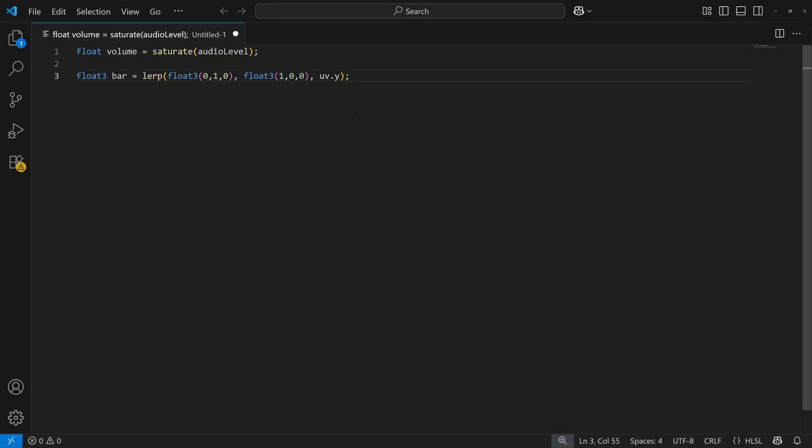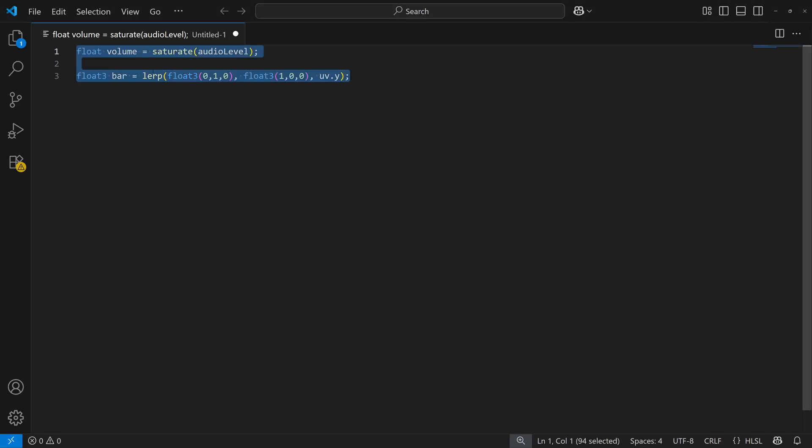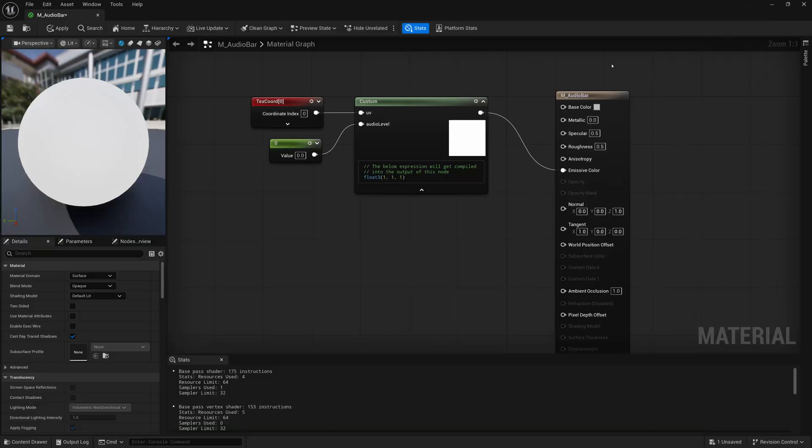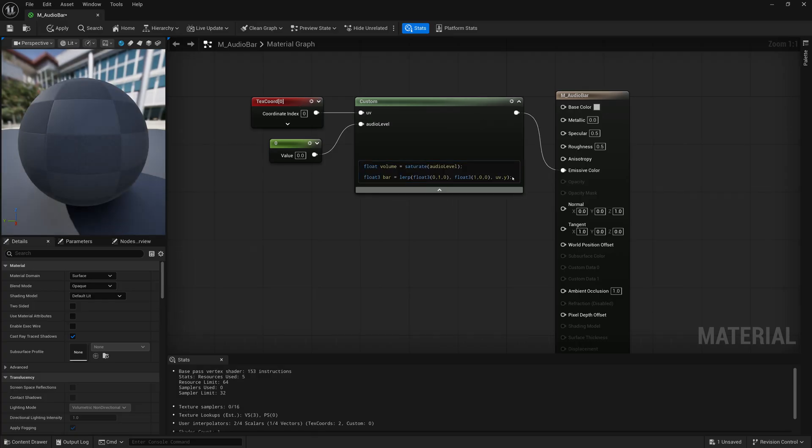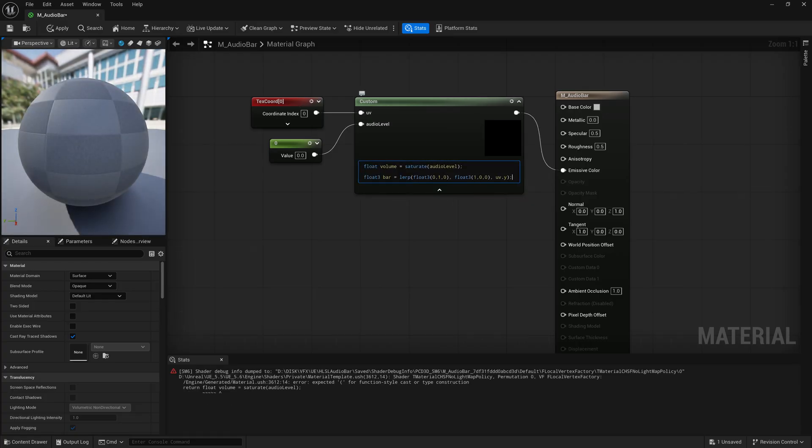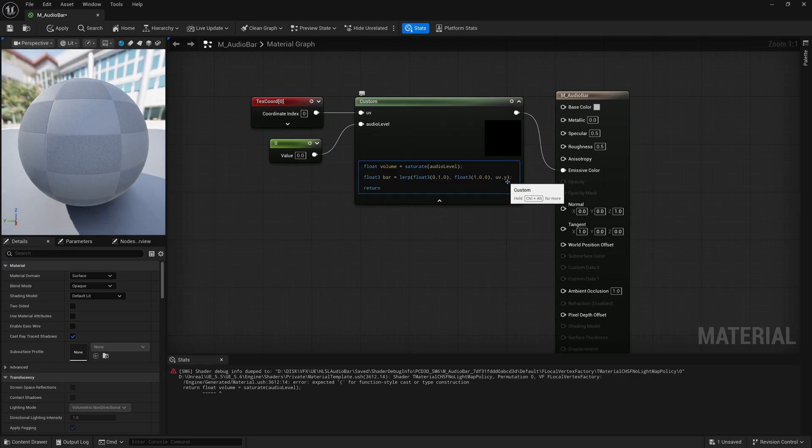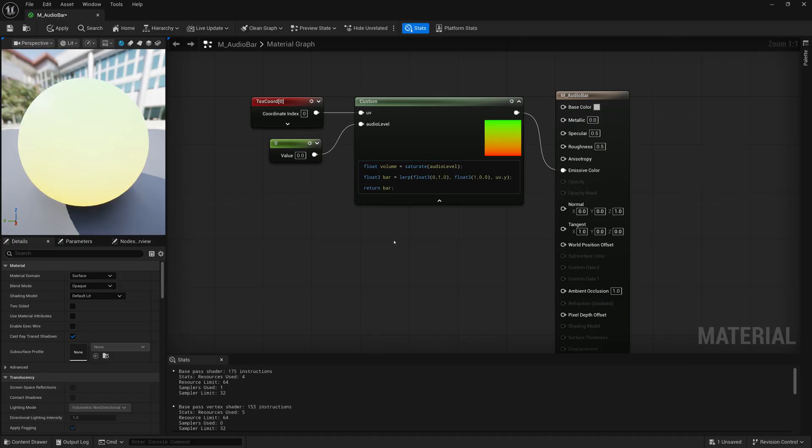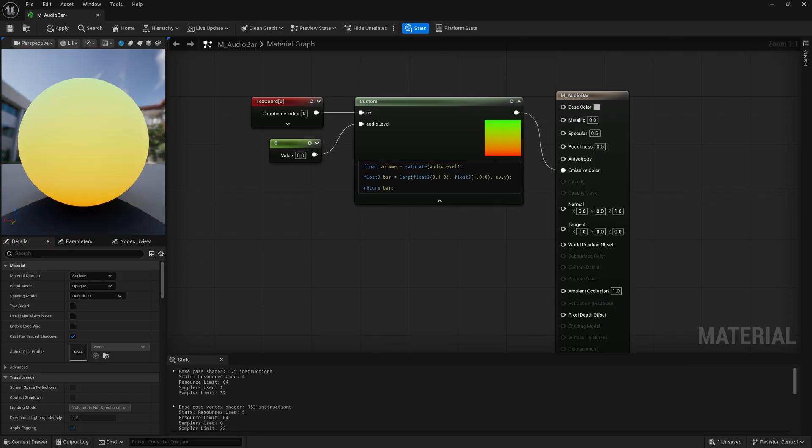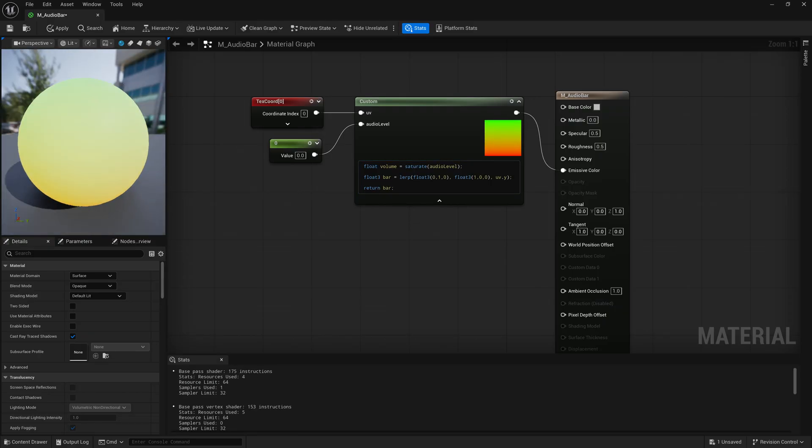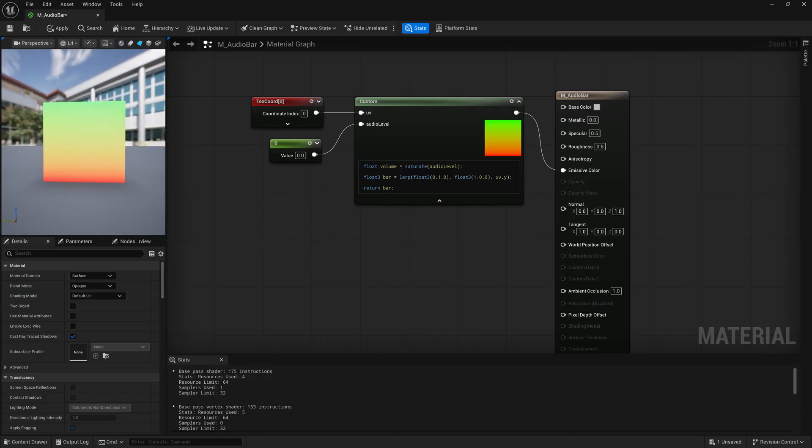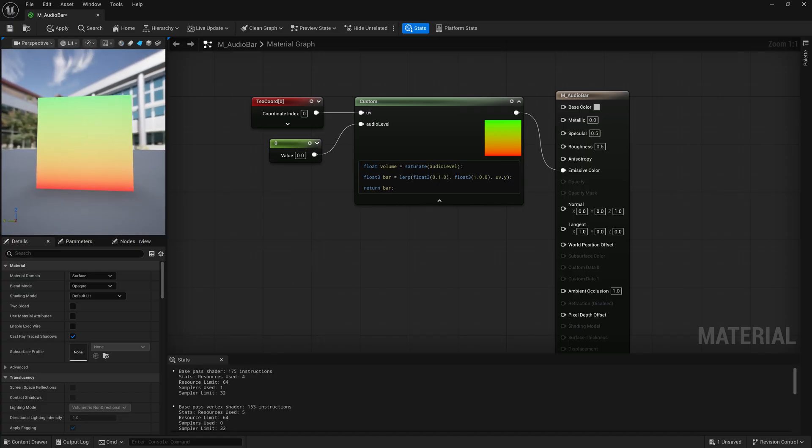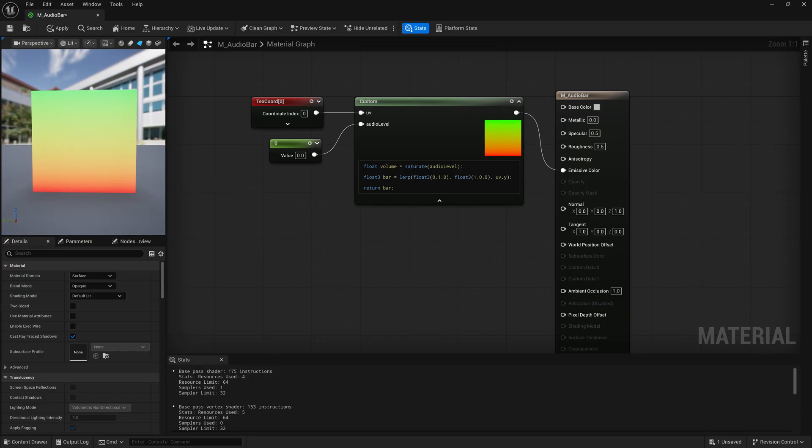Let's take this code, copy it just to make sure it works, go into Unreal, paste it into our custom node. We have to return the value - we'll return our bar, which is our blend that we did here. Let's see what we get. There we go, red to green. If we change our preview object to a plane, that gives us an idea of what we've done. We just created a very simple gradient.